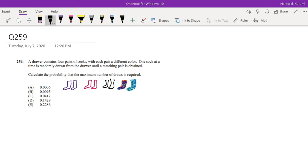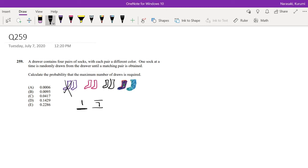So using that, the probability of the first sock, I could pick any sock, right? So that's just one. But after I pick, for example, if I say I already picked a purple sock, then I only have seven socks left. And out of seven socks, I would have to pick everything—I can't pick purple because that's not going to give me the maximum number. But I can pick anything but the purple sock, so then I'll have six choices left.